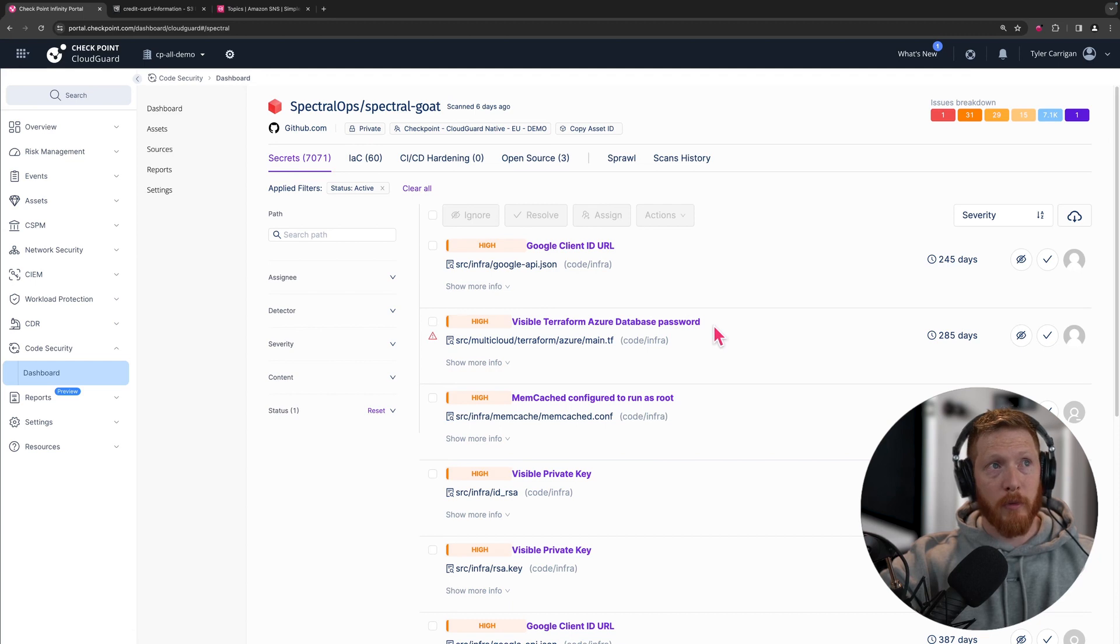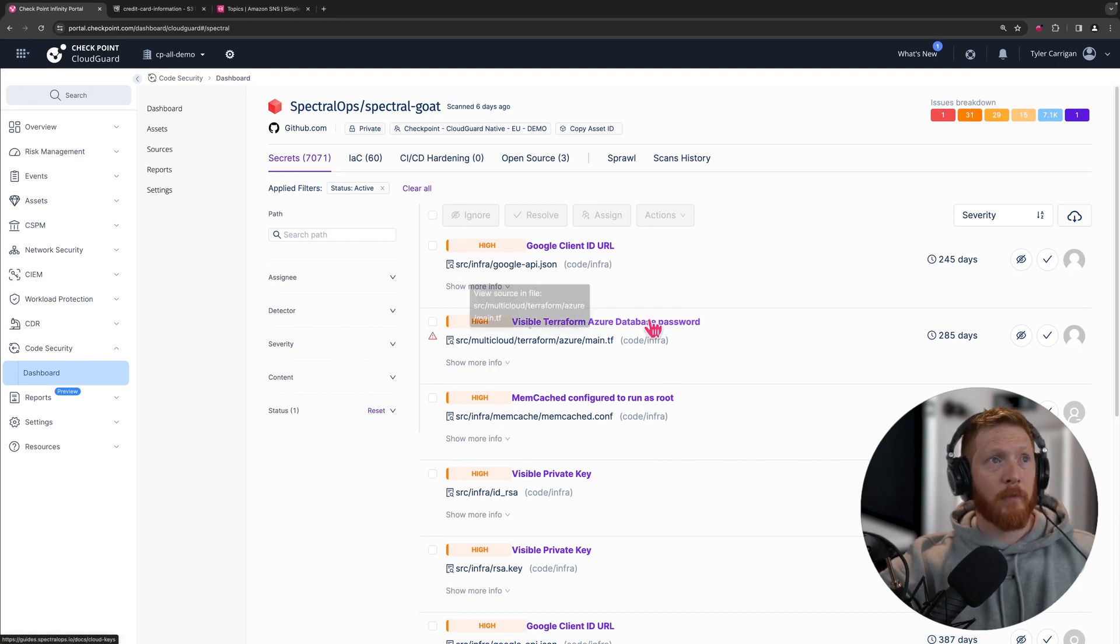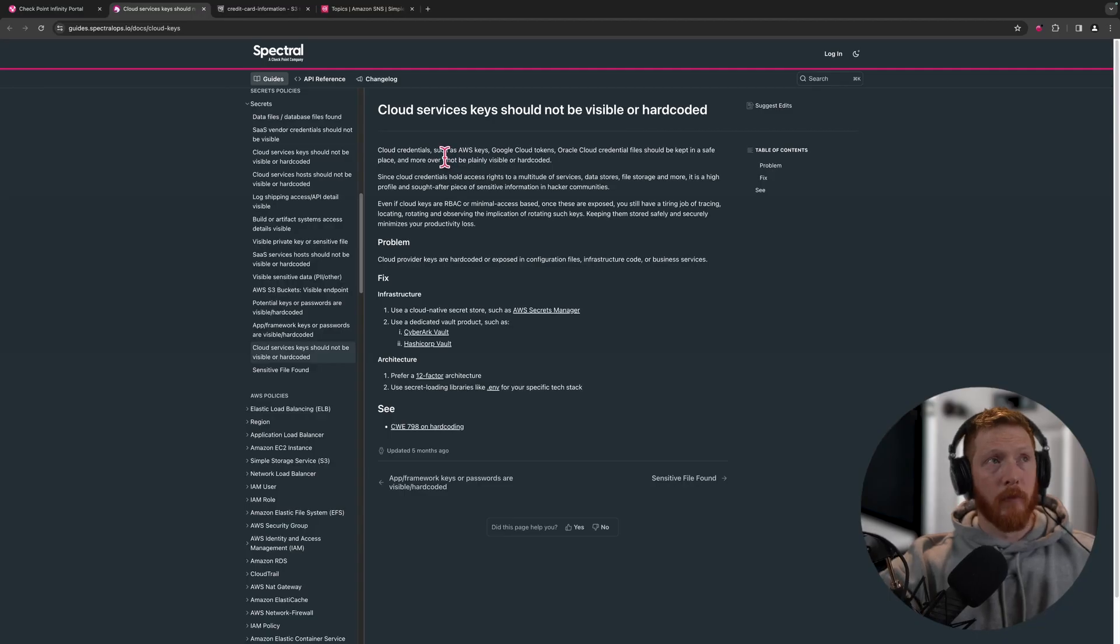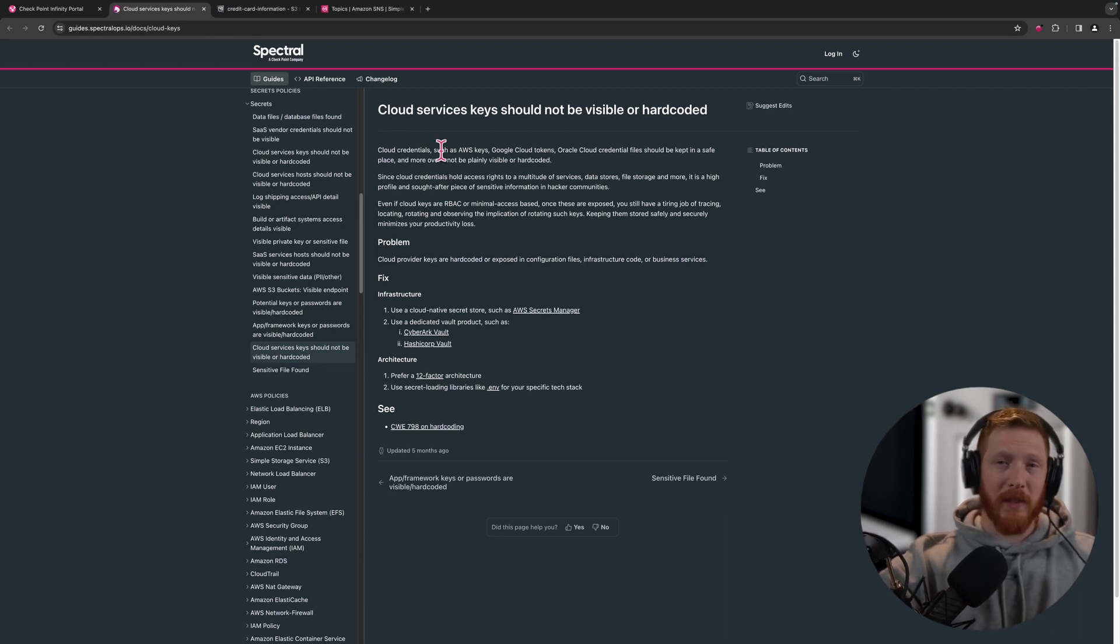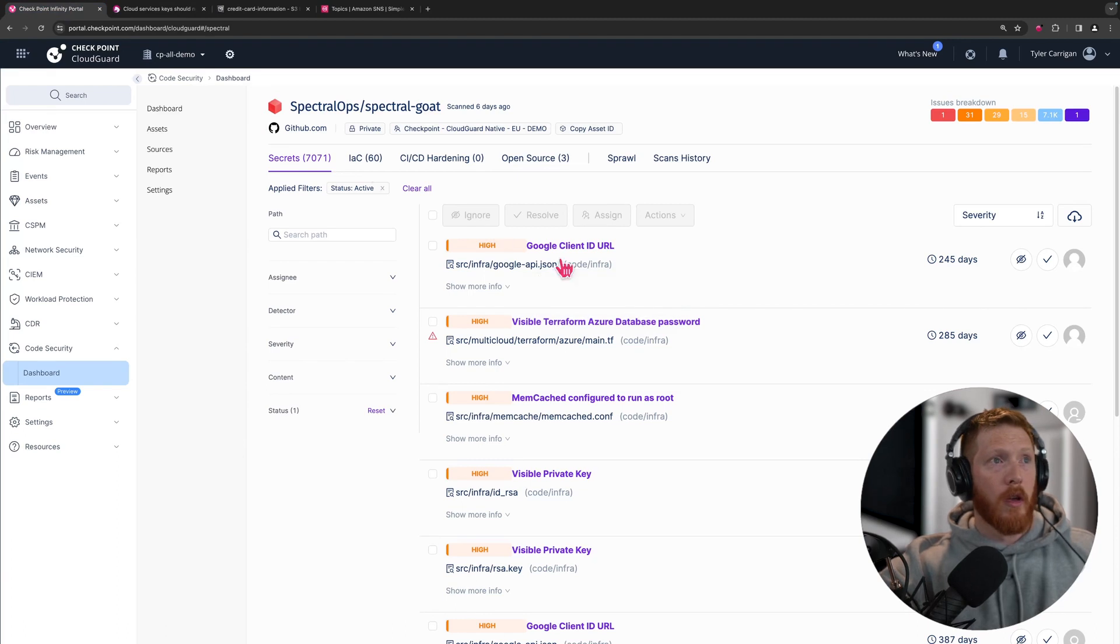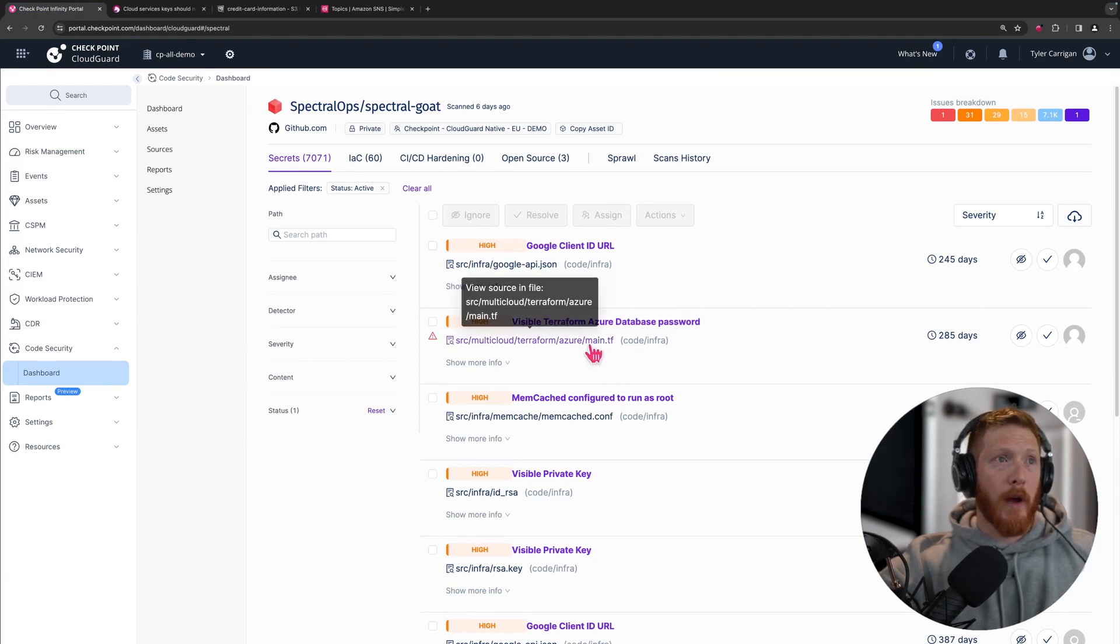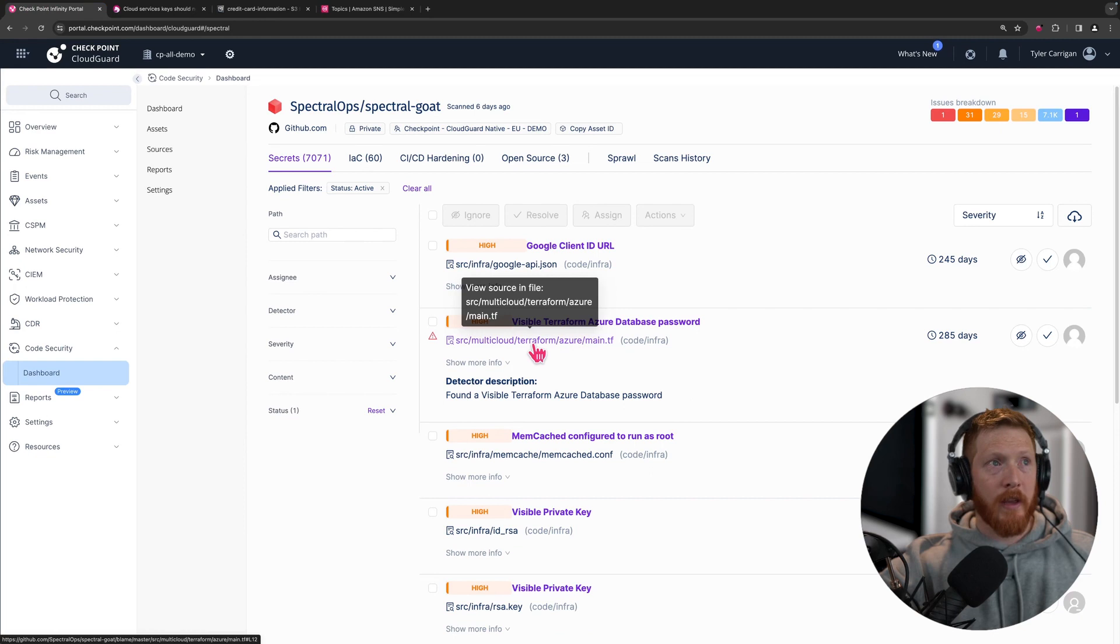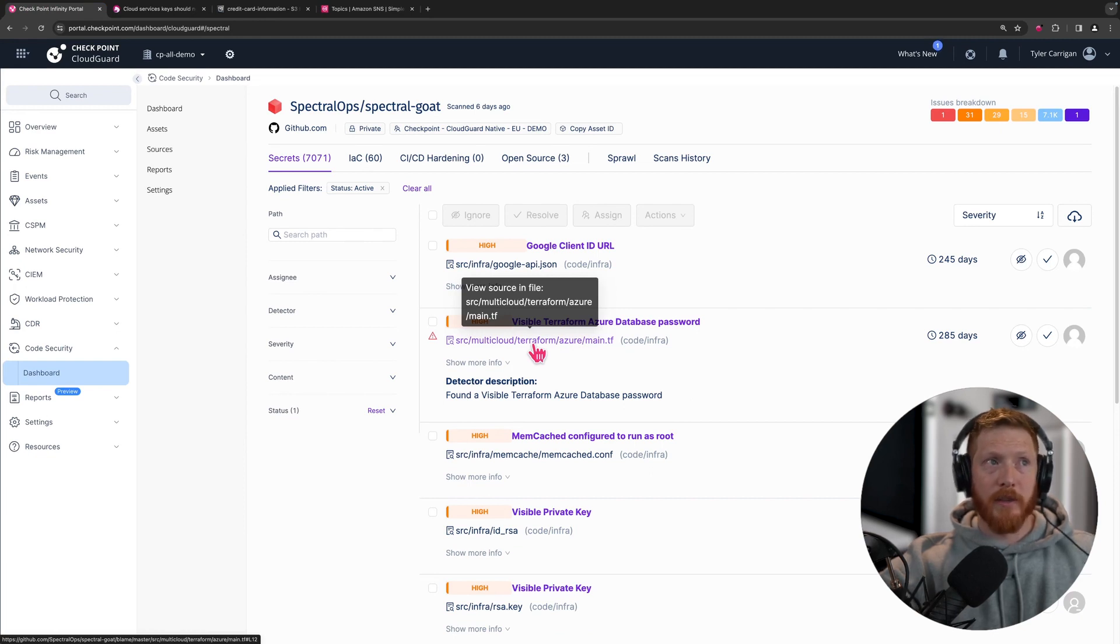Here we're looking at a visible Terraform database password, and if you click up top here it will take us to a playbook. This is going to give us a quick look at what's entailed in an issue like this and how we might want to go about fixing it. If we go back in here we can see a bit more information, and then we can actually click view source in file. This is something I find really really cool.